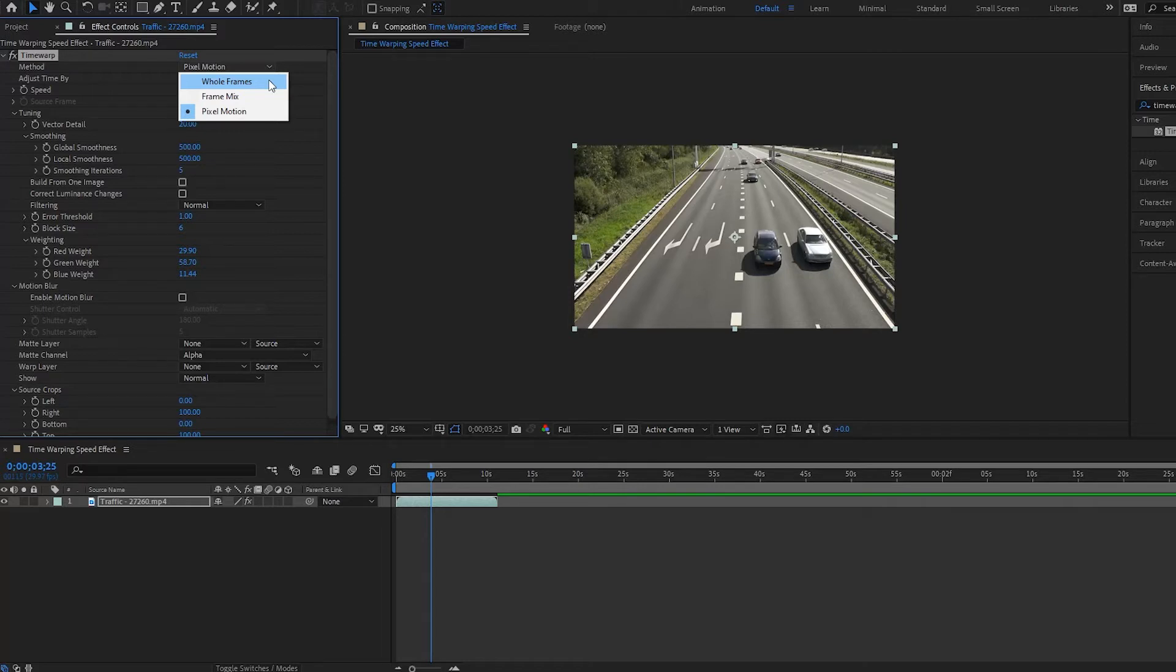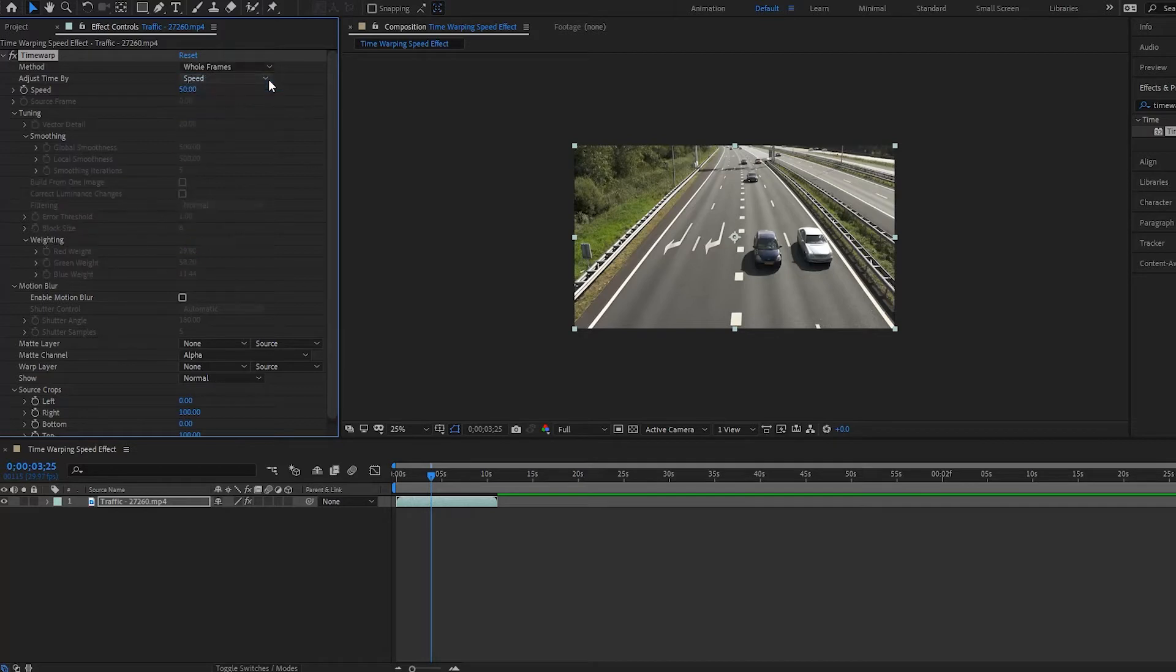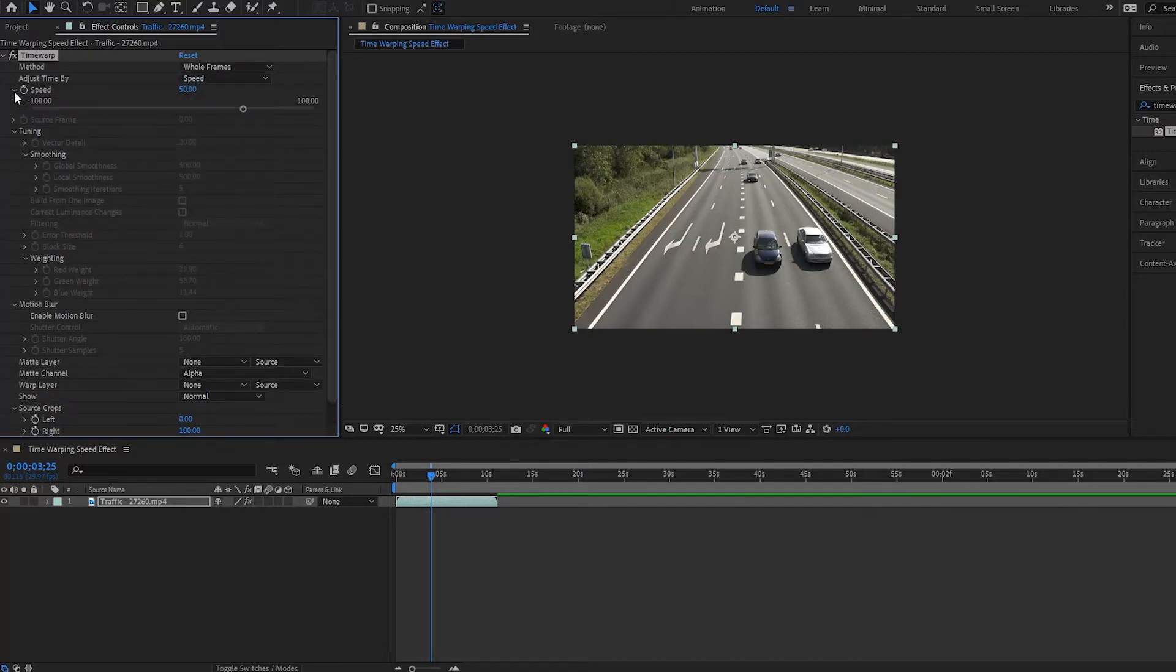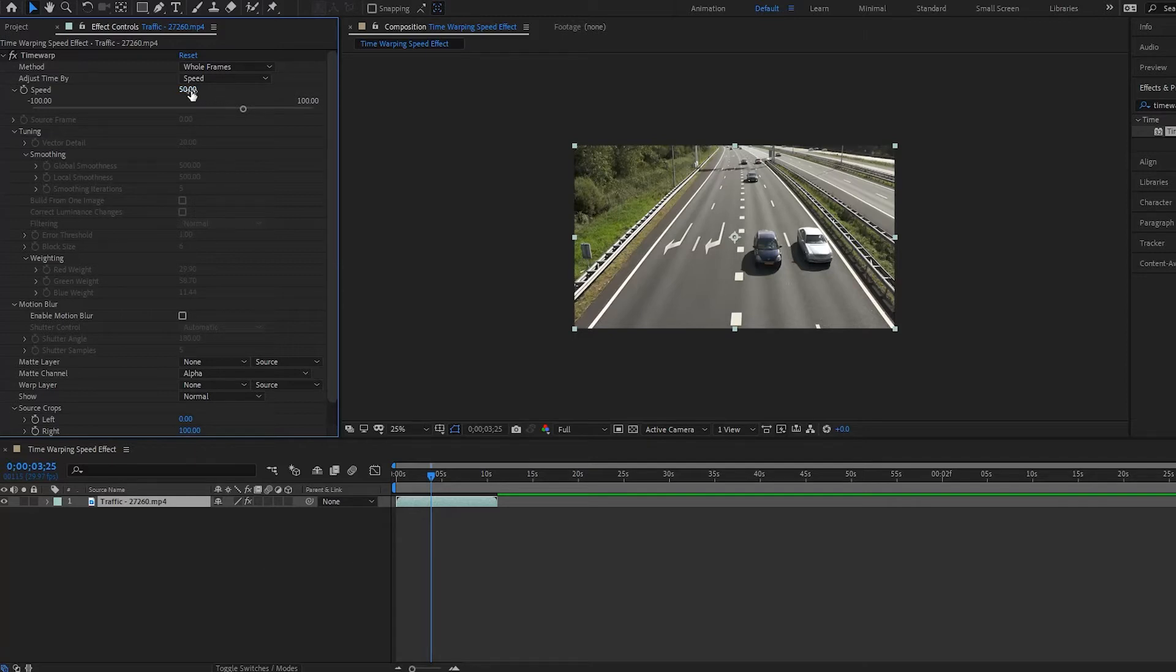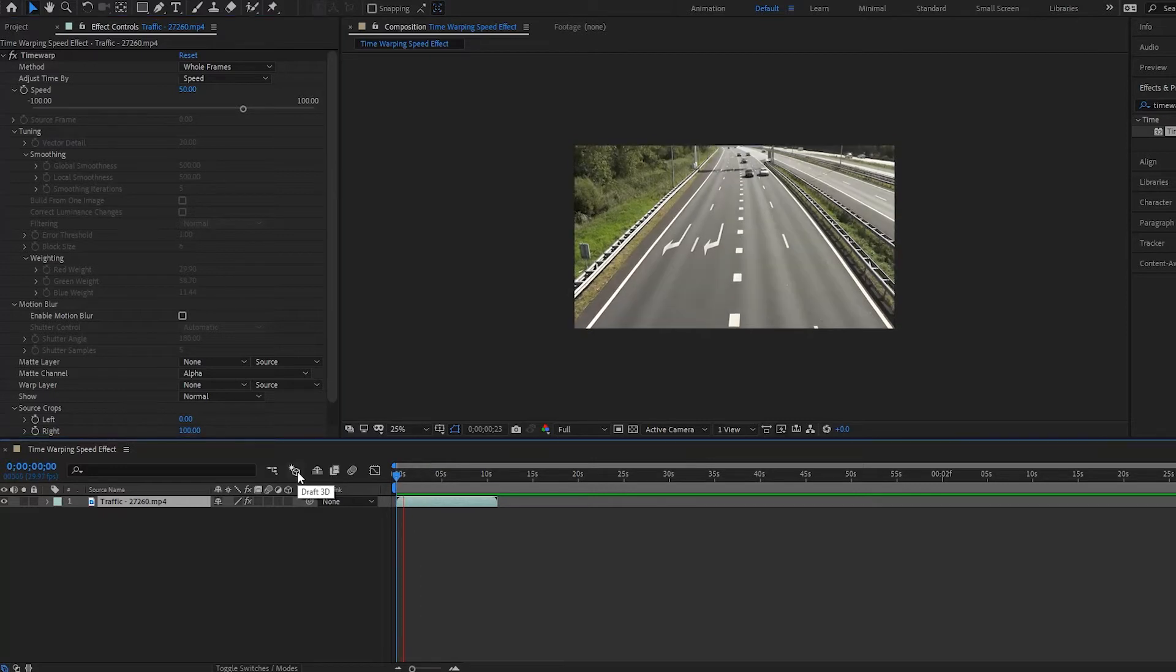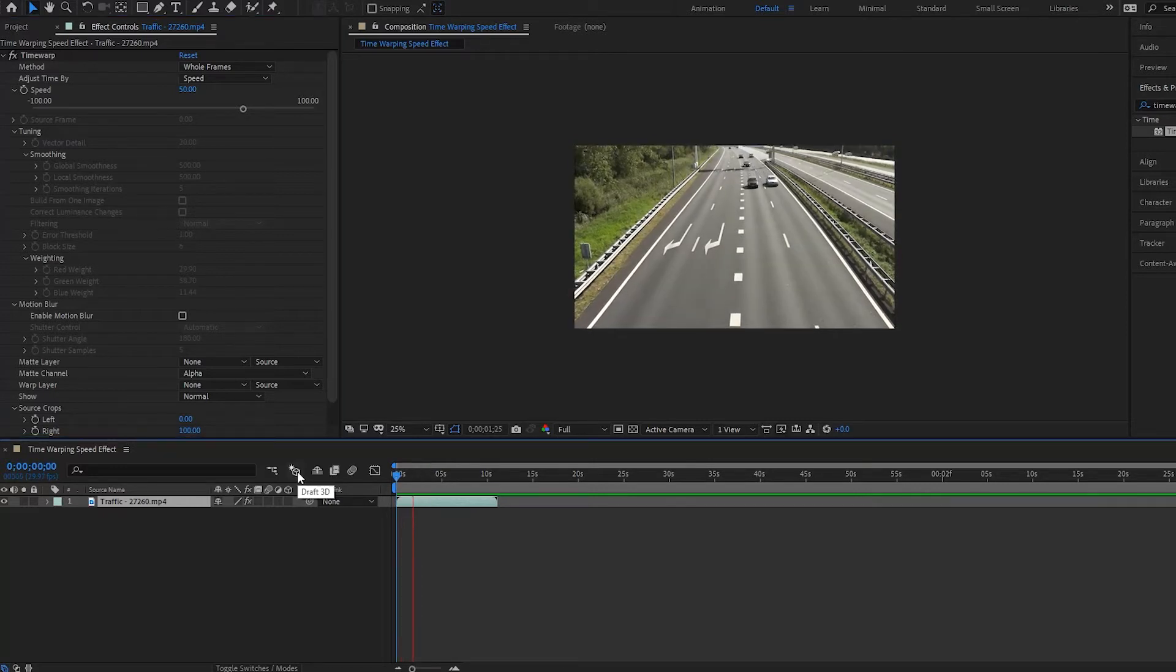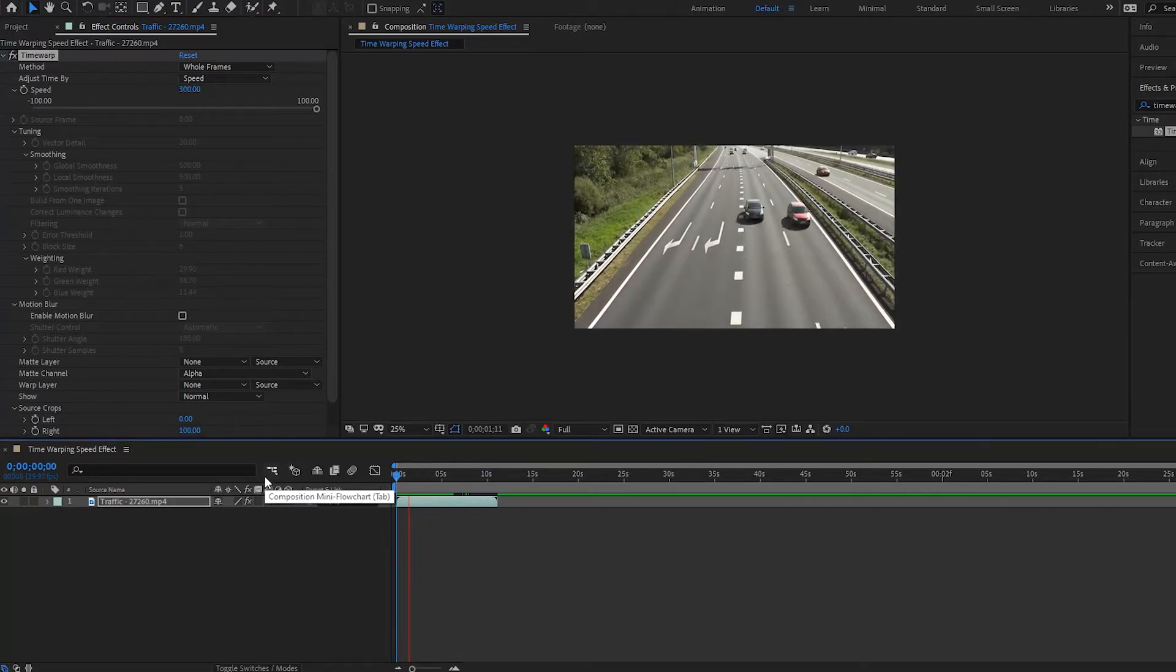So go back and watch our previous video on frame blending and pixel motion and you will understand this better. Alright, so we're going to select Whole Frames actually. And notice that we have the speed here. Now with the speed, it's going to speed up your clip or slow down your clip by a certain percentage. So here we have it at 50%, so the clip is going to be slowed down by 50%. And 50% is the default that Time Warp sets the clip to. And if we play it back, notice now it's going 50% slower than the original.